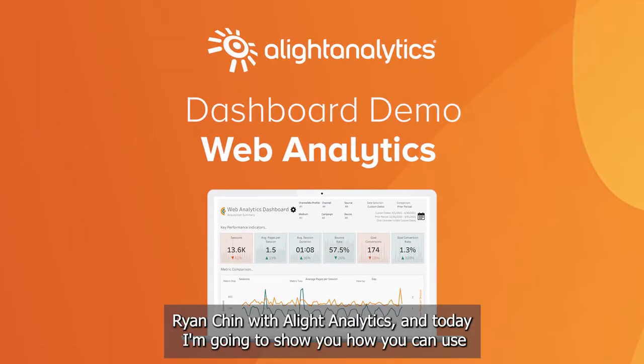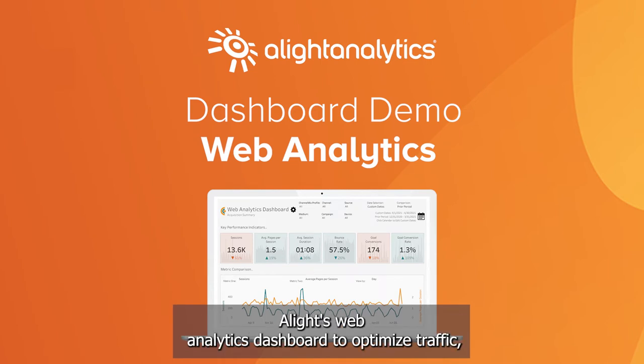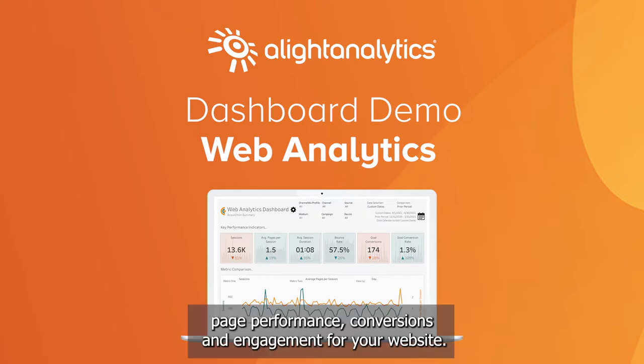Hi, I'm Ryan Chin with Alight Analytics, and today I'm going to show you how you can use Alight's web analytics dashboard to optimize traffic, page performance, conversions, and engagement for your website.